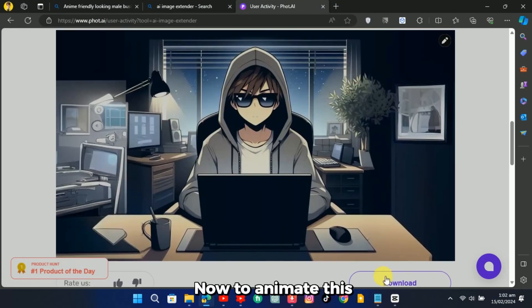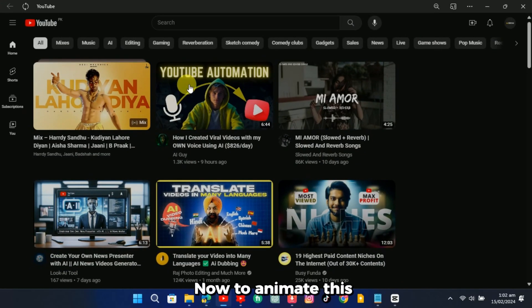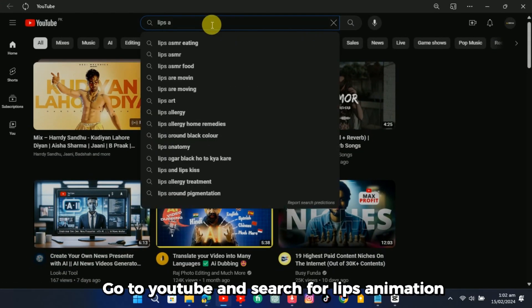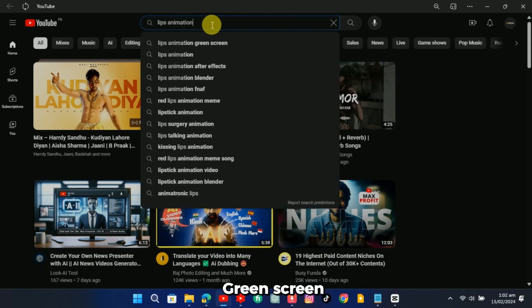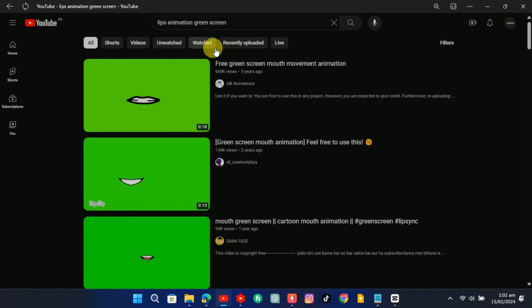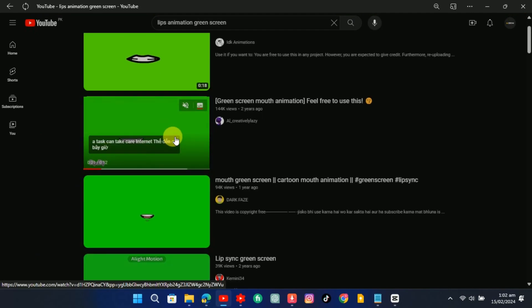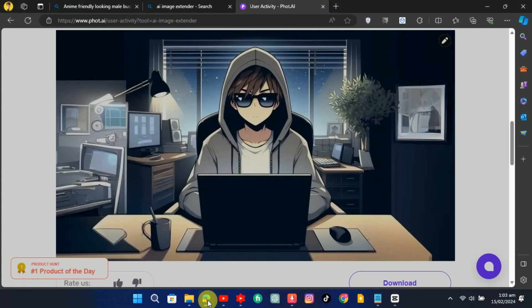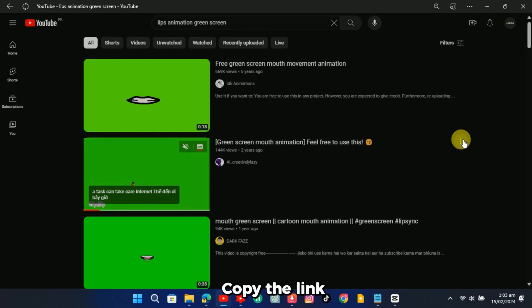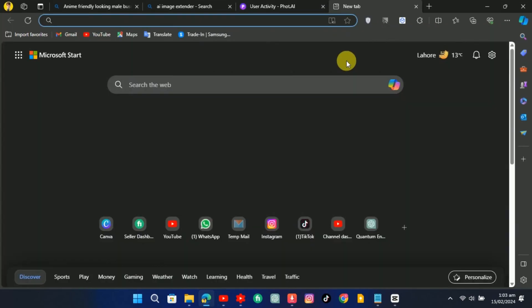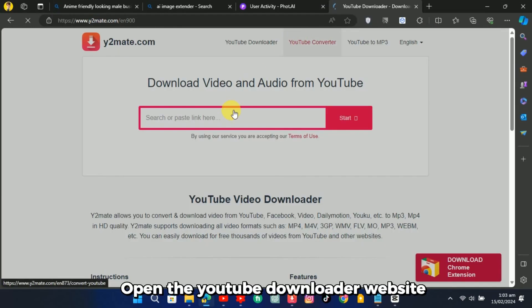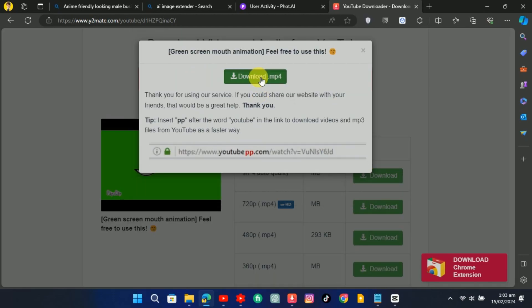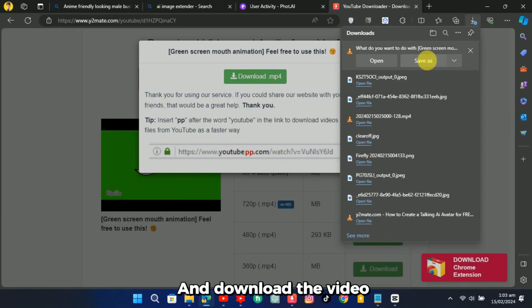Now to animate this, go to YouTube and search for Lips Animation Green Screen. Copy the link. Open the YouTube downloader website and download the video.